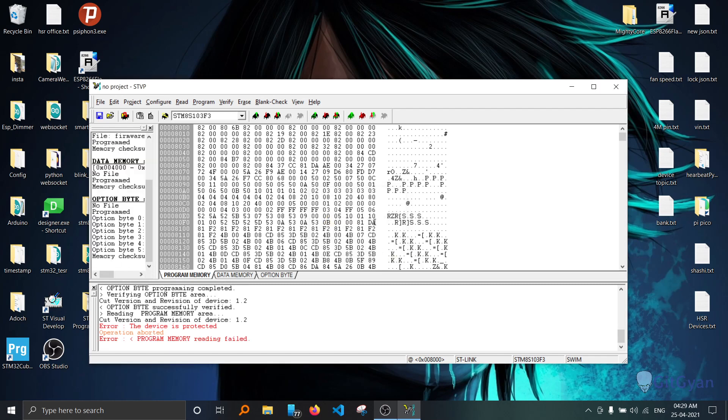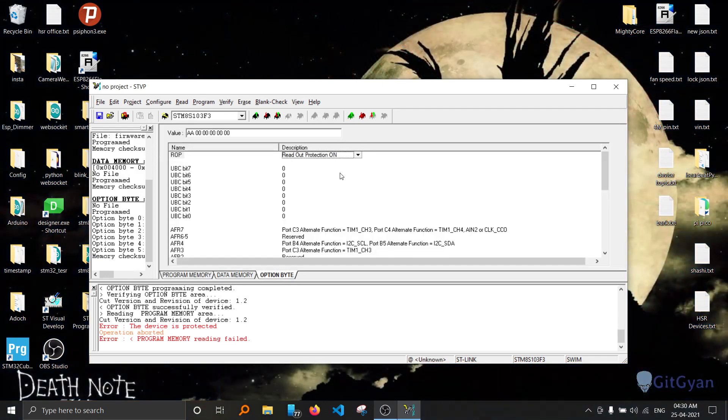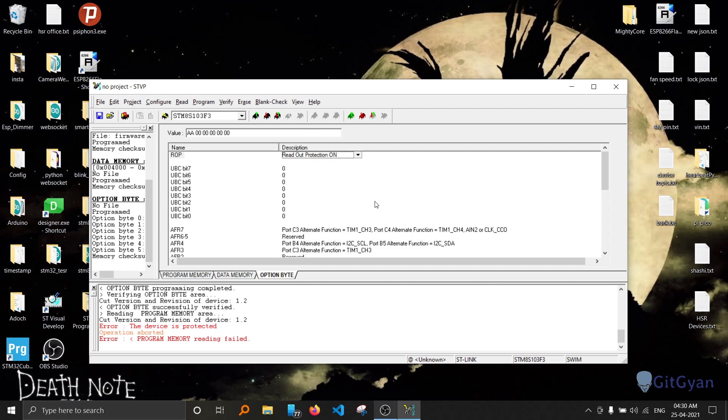Now if you want to remove the protection from the device, you can go back to option byte. Before that, you have to reinsert the programmer. Now select protection off.